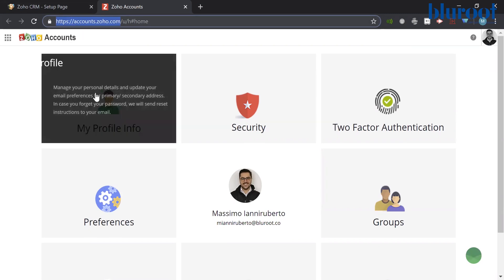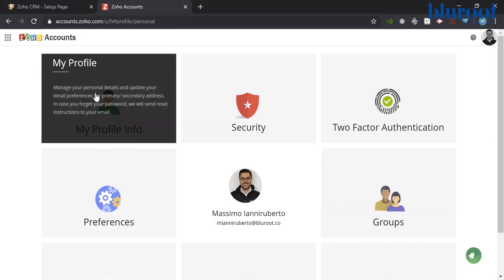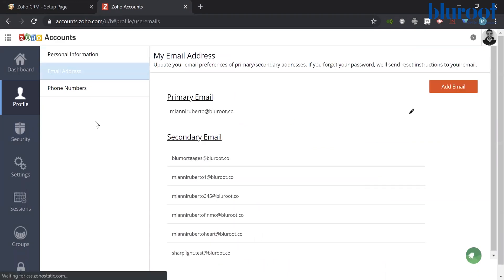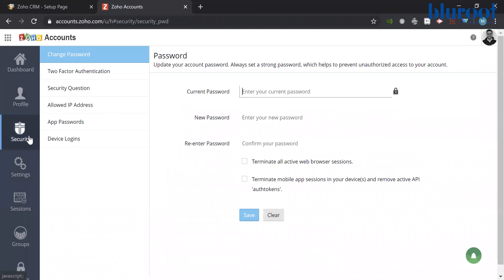Then what you will do is hit My Profile. Then you will see Email Address. You go to Security on the left-hand side, and the first one here is Change Password.